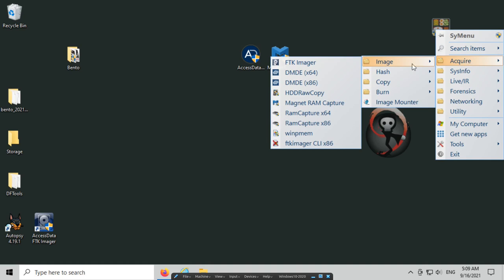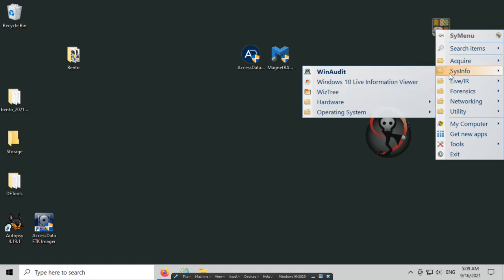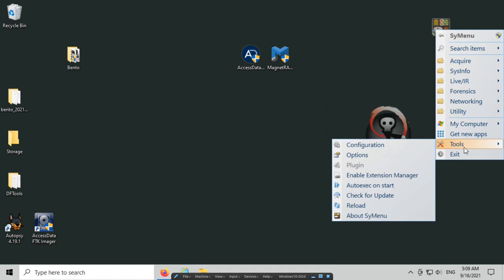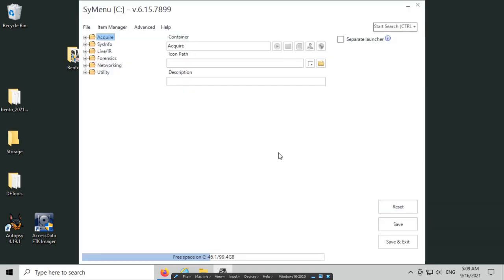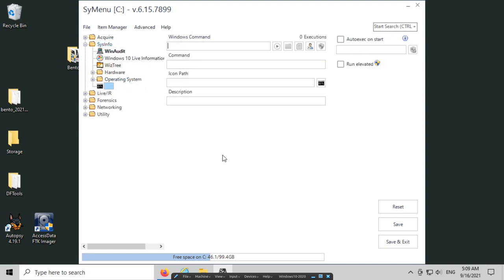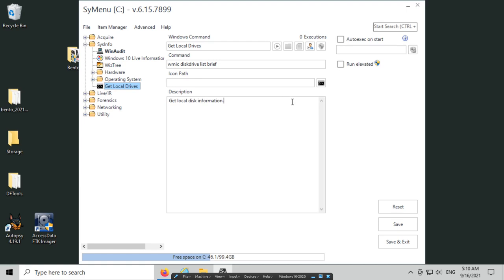Let's say we wanted to add something to this. Maybe in sysinfo, I want to add a command to get information about the hard drives that are attached. So let's go to tools, go to configuration, go back to the menu, and we are going to do sysinfo. In this case, I'm just going to add a Windows command, and I'm going to say get drives, local drives. And then the command—what can we use? We can use wmic disk drive list brief, and then icon path. I'm just going to use the c icon, and then get local disk information. So that's it.